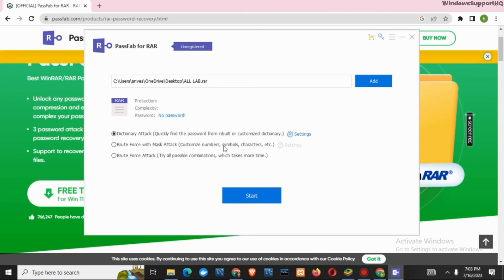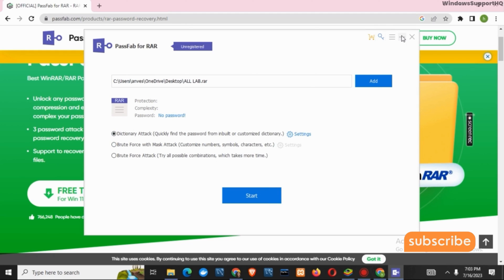as well as the contents of the RAR file. So this was it for today. For more such content, don't forget to hit the like and subscribe button. Thank you and stay tuned.